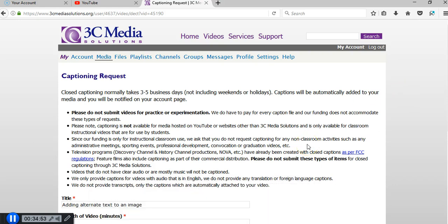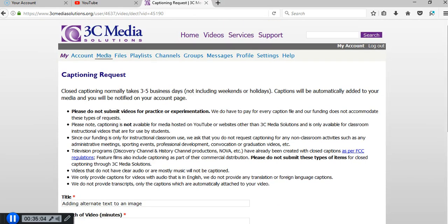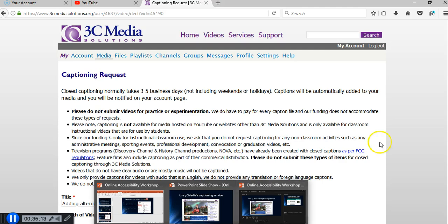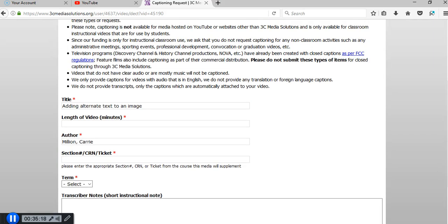The question came up about accepted video formats — I think any normal video format like MP4 would be fine. When you create your account, you mention where you're from, but you can have one account for all your videos even if you teach at multiple colleges, since this service is for the entire California Community College system.